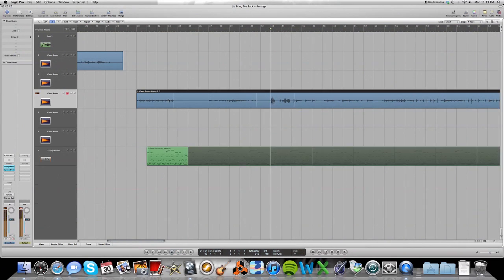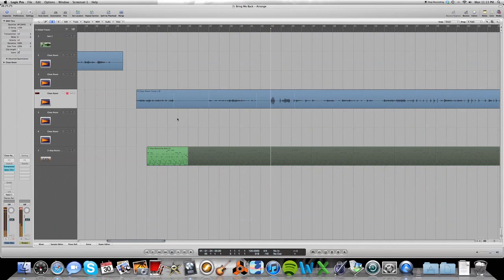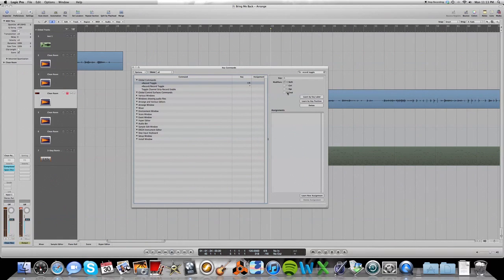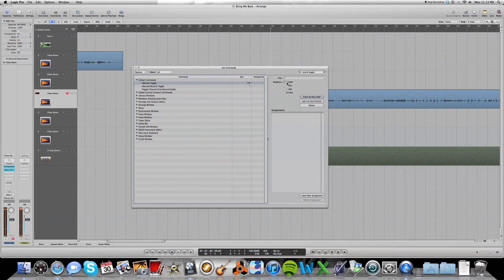Okay, so just a quick overview. You go to key commands. Search for record toggle. Learn by key label. Select record toggle and input shift R, which is right there. Shift R. Get out of key commands.